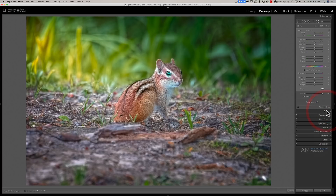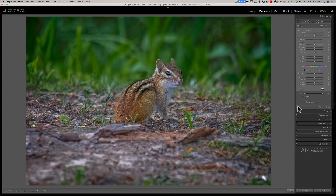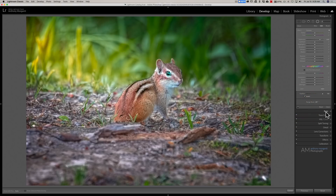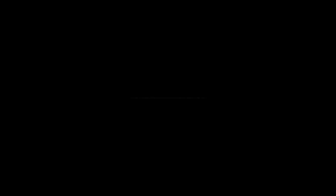That's how we relit this scene. I'll turn off the radial filters — there's the before, and there's the after. We darkened it down quite a bit with the Basic tab too. So that's relighting a scene 101. I'll be doing future videos where we'll be relighting different scenes with different tools in Lightroom. Thank you everyone who watches my videos, I really do appreciate it — talk to you guys soon.